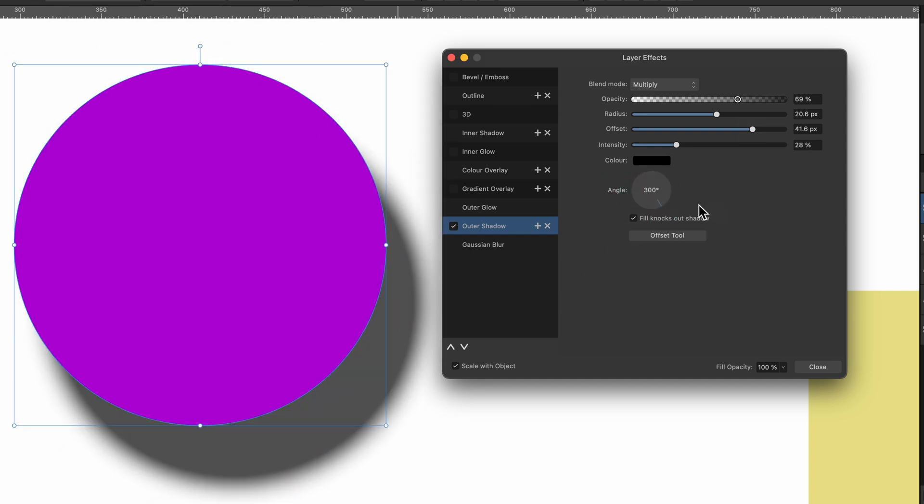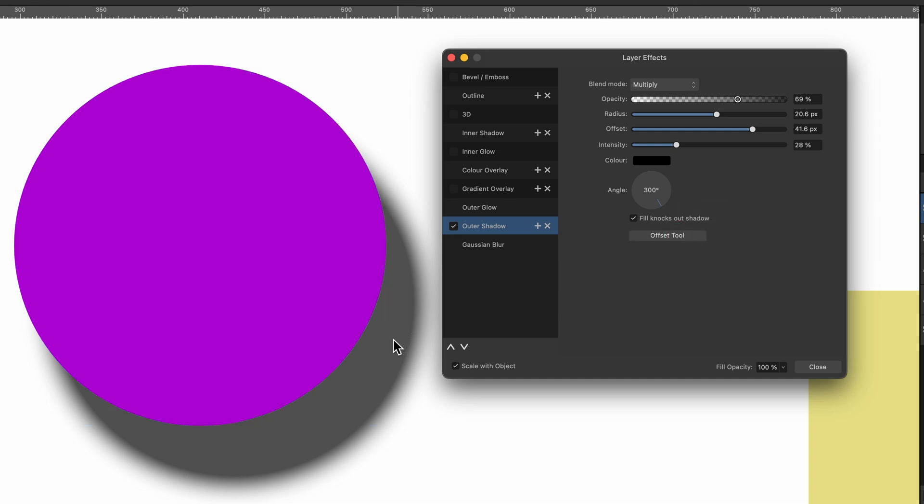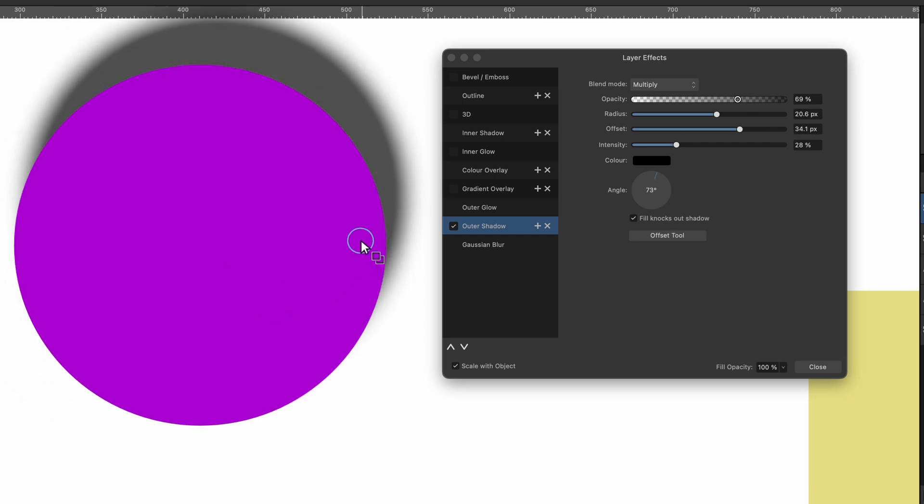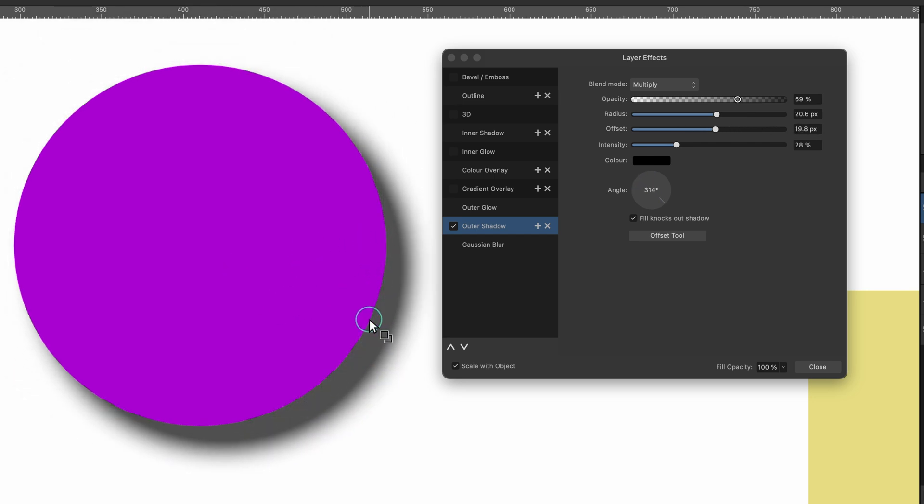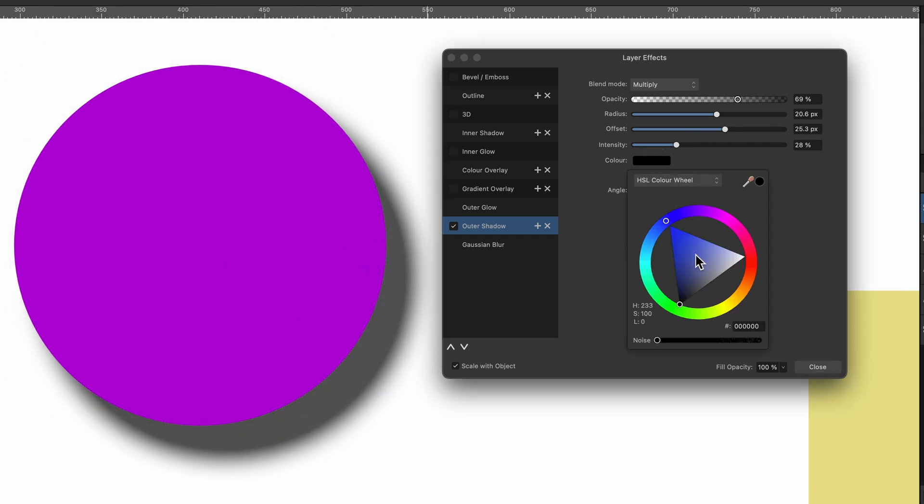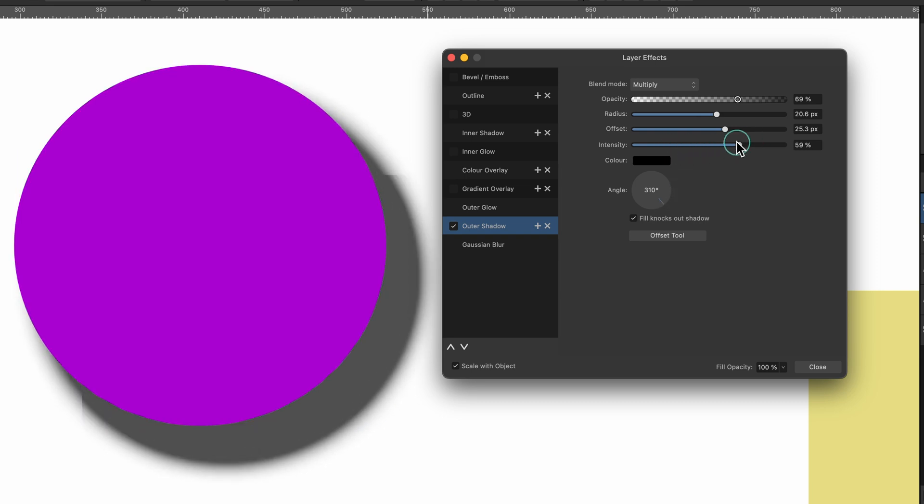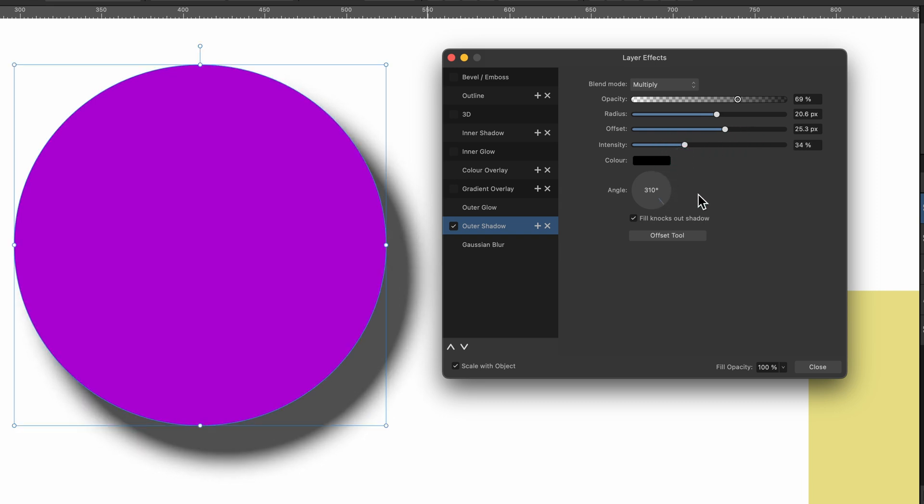Alternatively, if you're more hands-on, you can click on the Offset tool. Just click on that, and then you can actually grab that shadow and play around with it yourself. And of course, you can change the color of the shadow, but I'm just going to leave it as it is for now. And also the intensity, which I think I've just shown you, but there we go, there's intensity. So that's one effect.